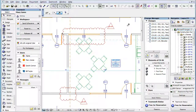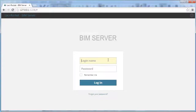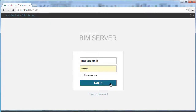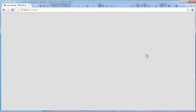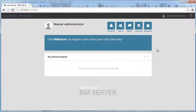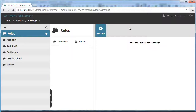Log in to the BIM Server Manager in your browser by typing your username and password, then clicking the Login button. The default page of the BIM Server Manager appears in your browser. Click the Roles button at the top of the page. This will take you to the Role Settings page.